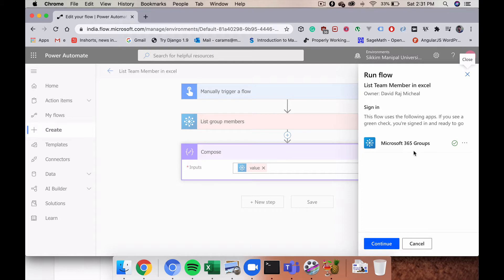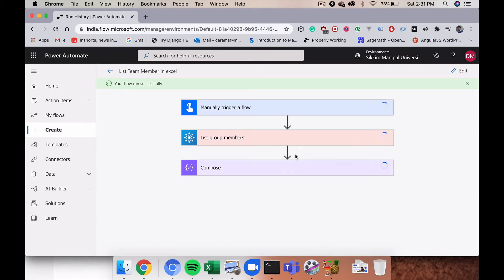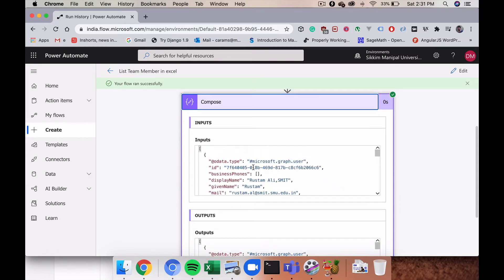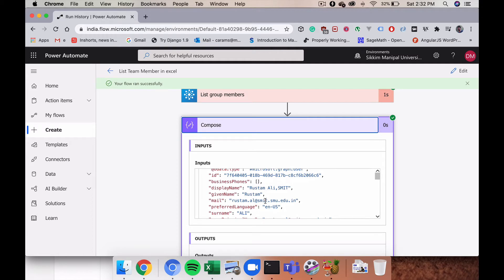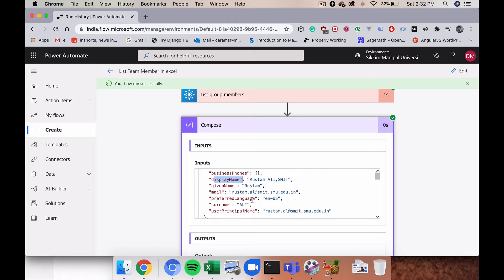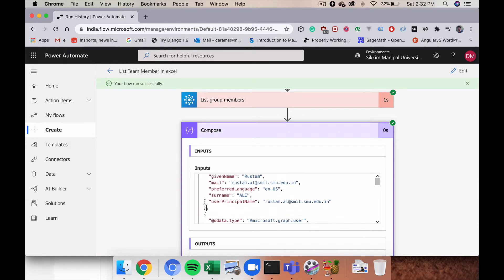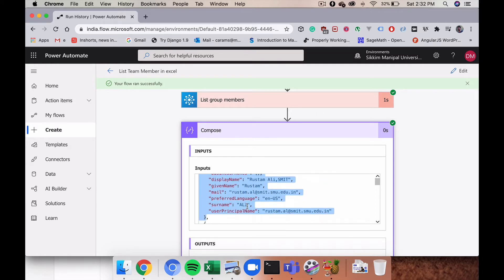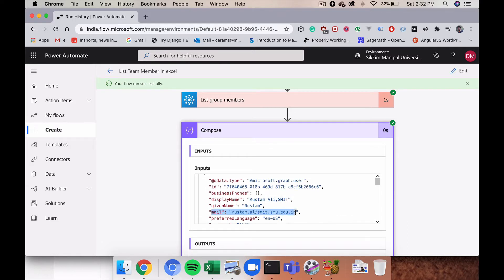Sign in with your Institute email ID, click Continue, then Run Flow and Done. Once it runs, clicking on the Compose step shows the data format returned. Each person's record contains a display name, given name, mail (the email ID), preferred language, surname, and user principal name. We'll be collecting the given name, surname, and email ID.